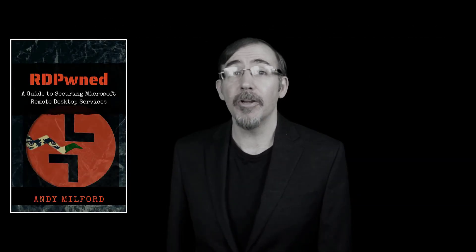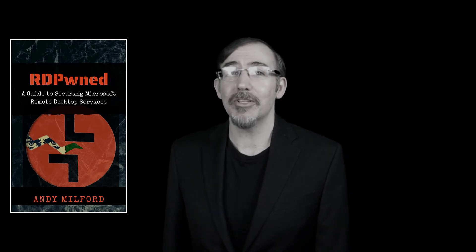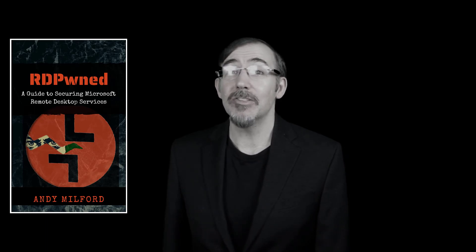Third, consider purchasing my RDP OWN book on how to secure your RDS environments. It's only $9.99 on Amazon Kindle.